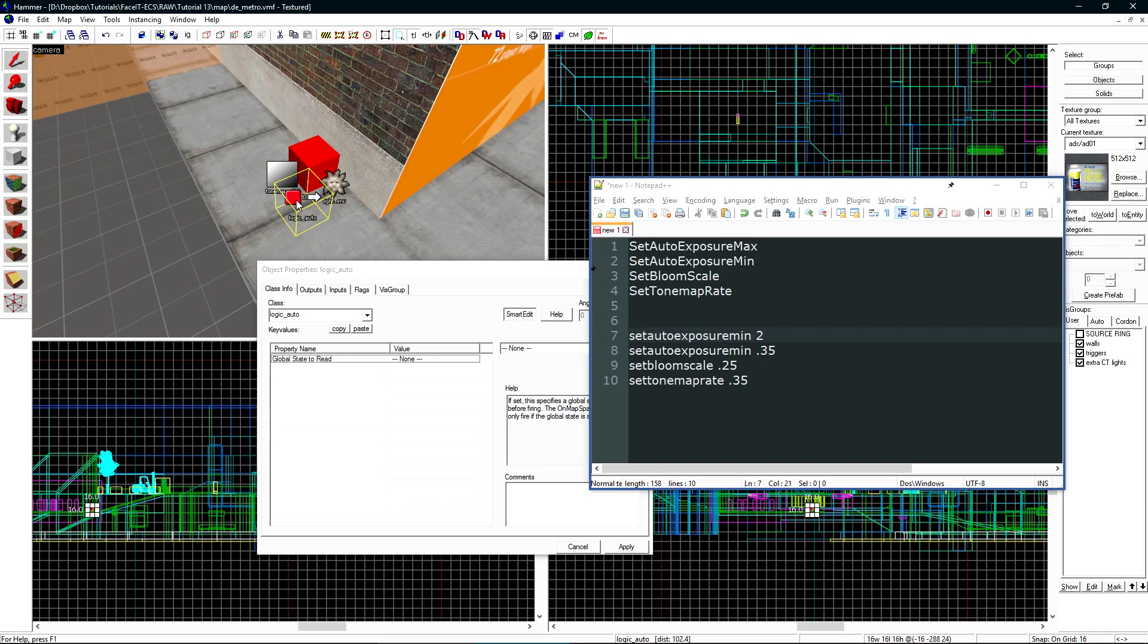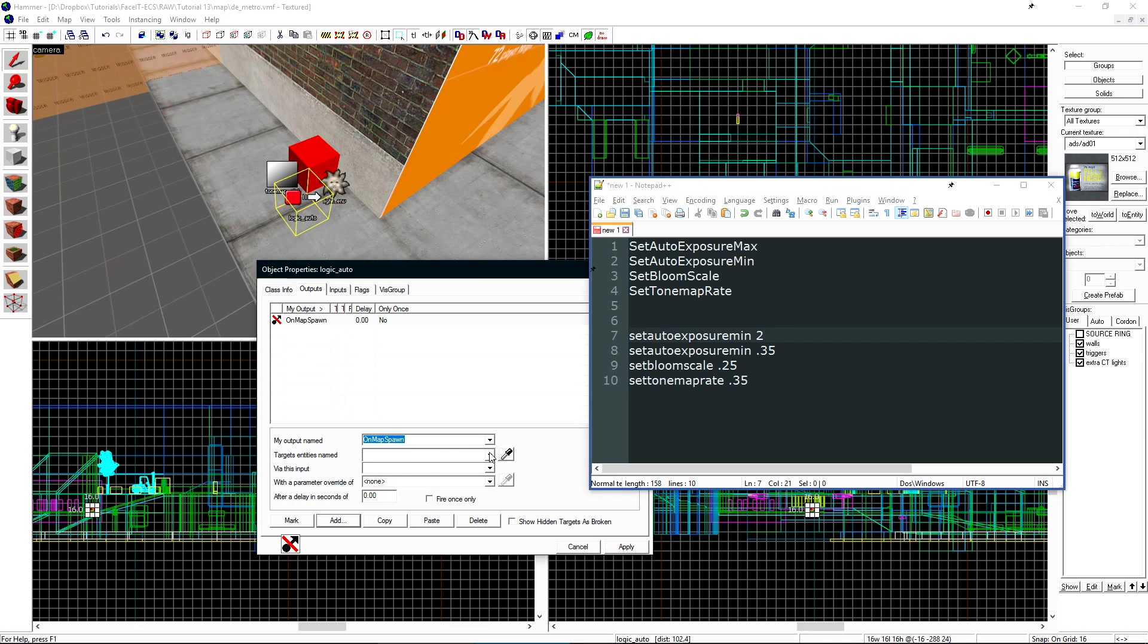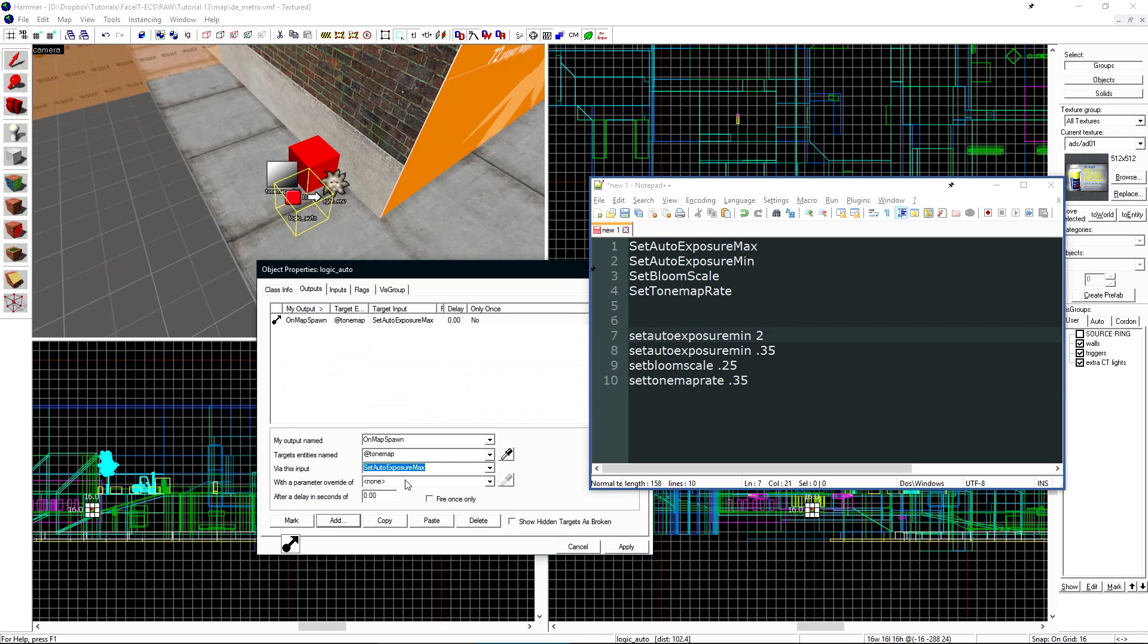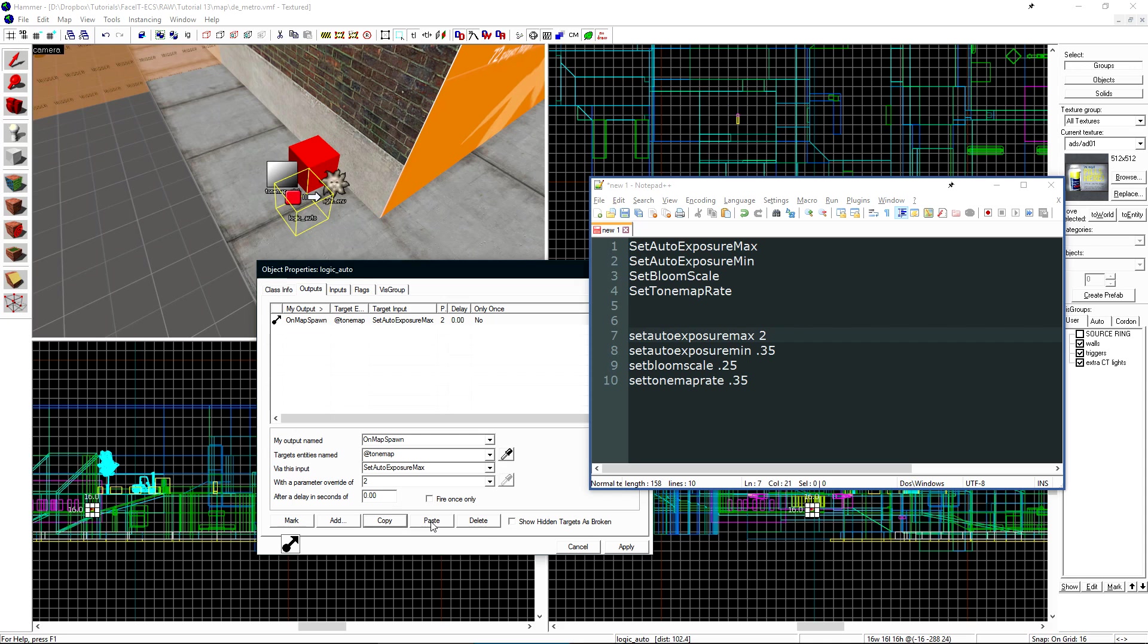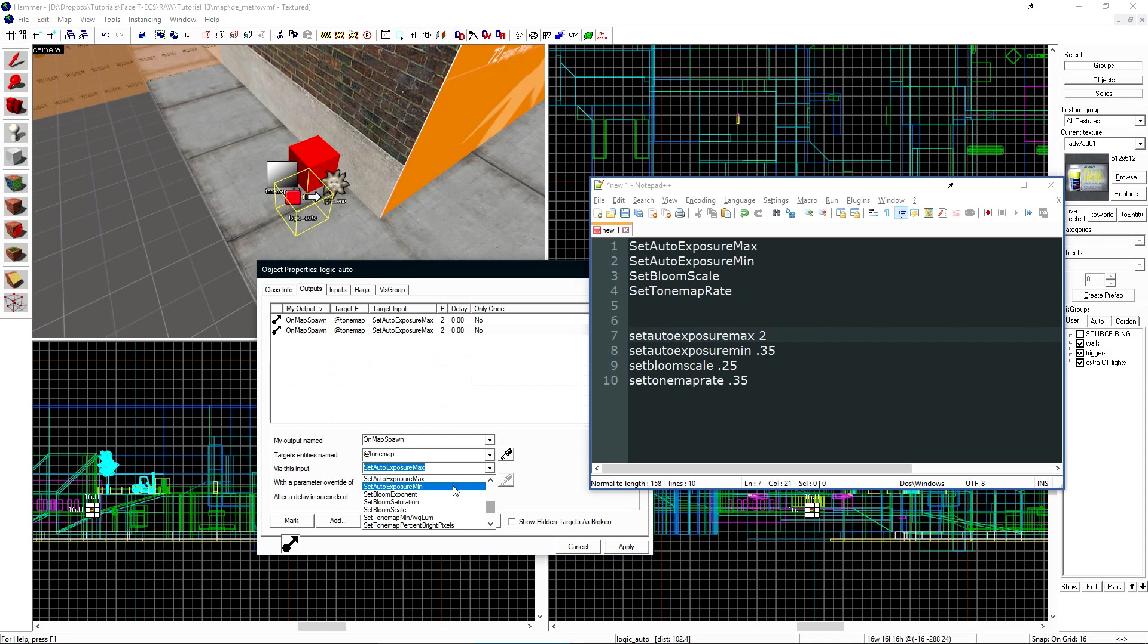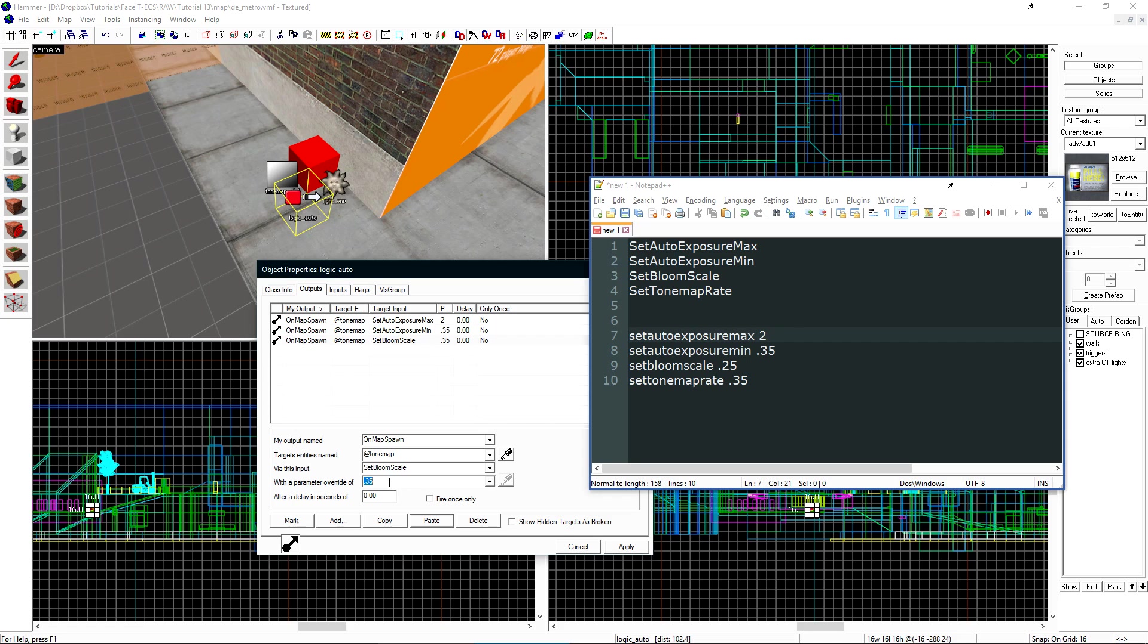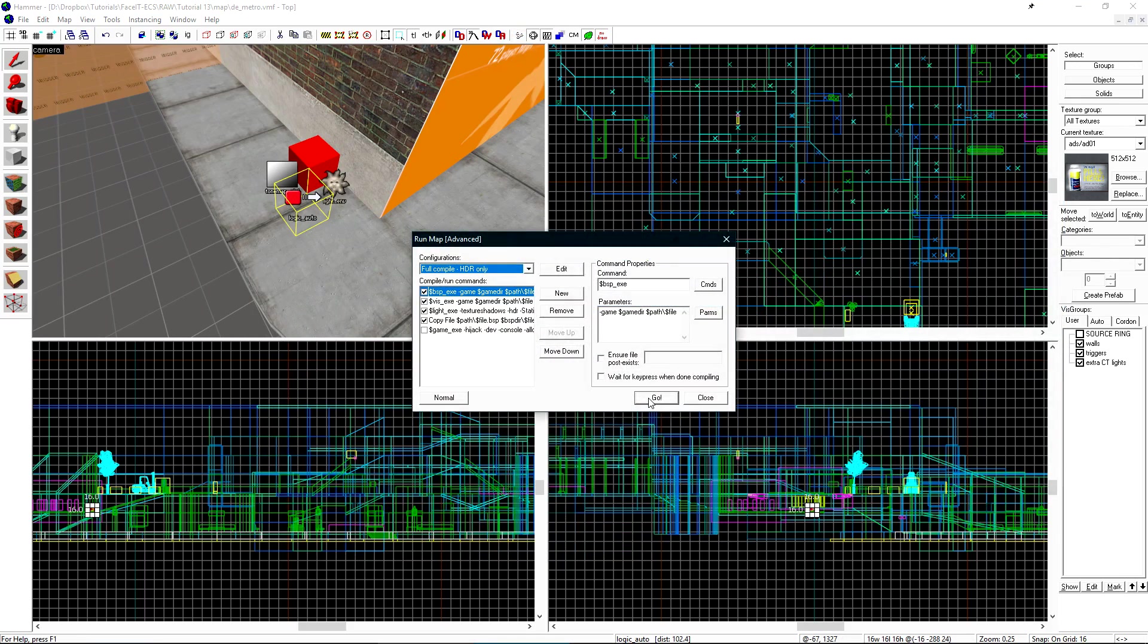Double click on our logic_auto and go to the outputs tab. Click add and for my output name click on map spawn. This will tell the logic_auto to fire this output when the map spawns. Our target entity will be our tonemap and via this input is the command that we want to fire. Let's choose set auto exposure max and we're going to set this to a value of 2. Next let's just click copy and paste and we can change auto exposure max to auto exposure minimum. Change that to 0.35, copy paste the bloom scale to 0.25, and then the tone map rate to 0.35. Click apply and let's compile for the last time.